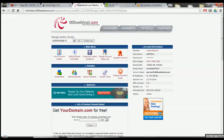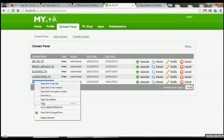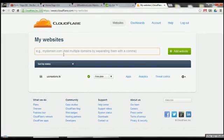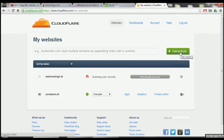The first thing you want to do here is get the domain name of your website. In this example we're going to be using webhostingh.tk. We're going to go to 'Add Website.' What this is now doing, as you can see, is performing a 60-second record scan — finding out things about your domain name.